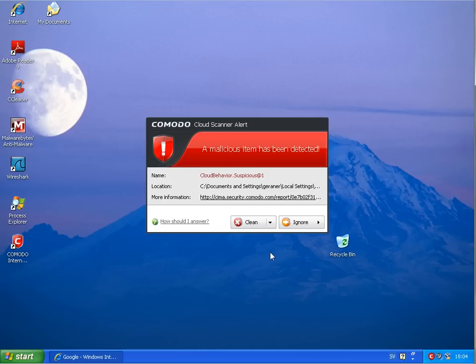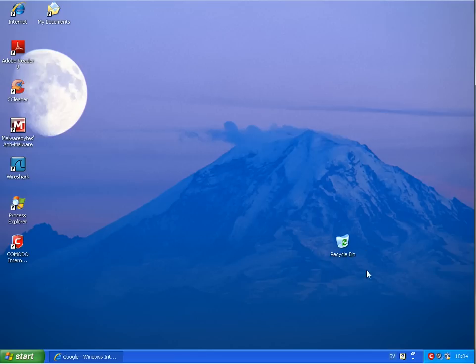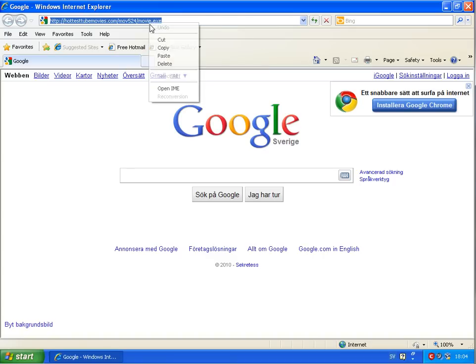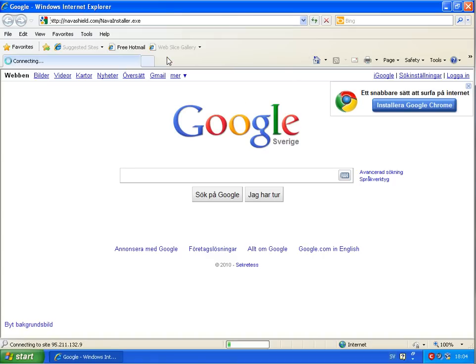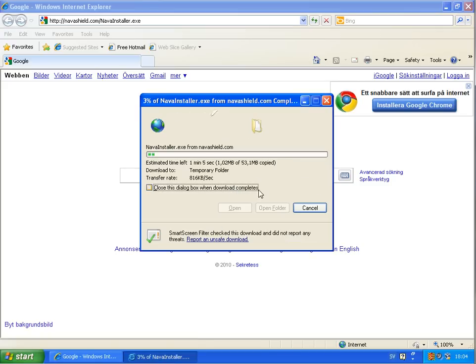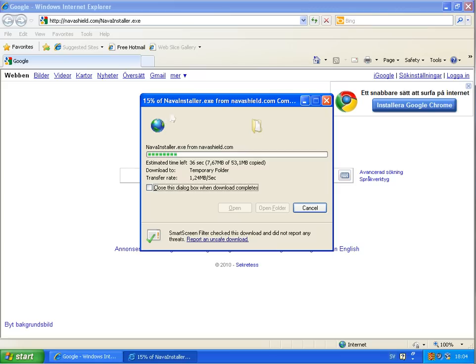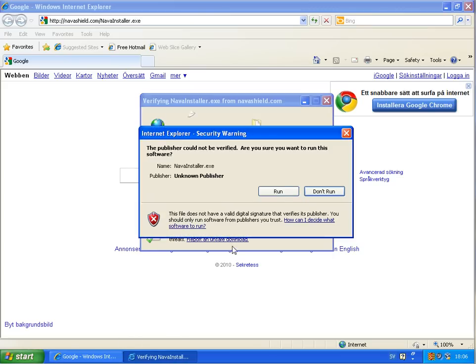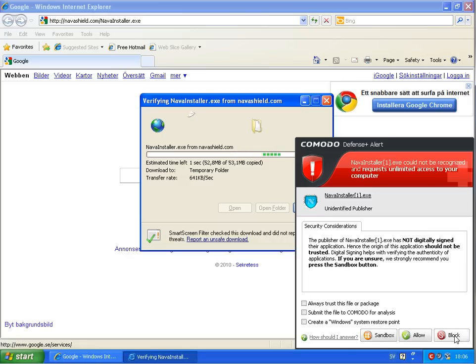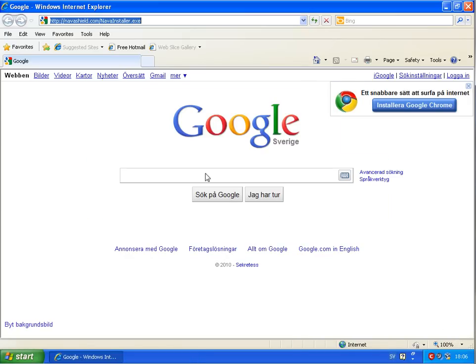Back to Comodo now, clean. I will run the same link here as well and I want to download it. Running this file and then it tells me here the publisher is not digitally signed, and if you're unsure strongly recommend to press the sandbox button or block it. I will block this malware, that's by far the largest malware I ever have seen. So I think I will make a special video just about this link in another video.